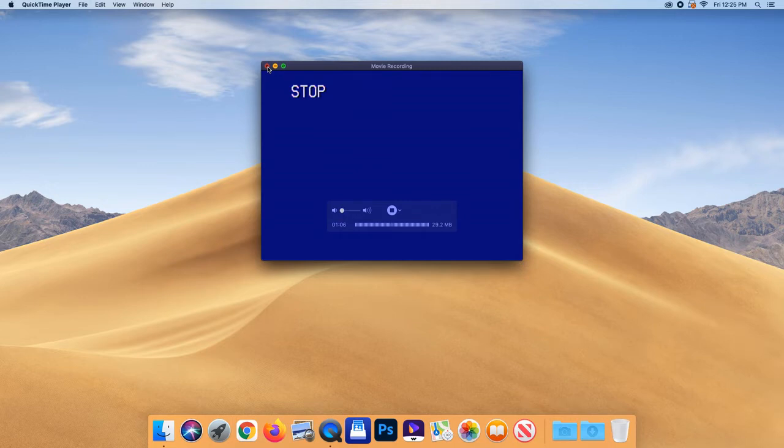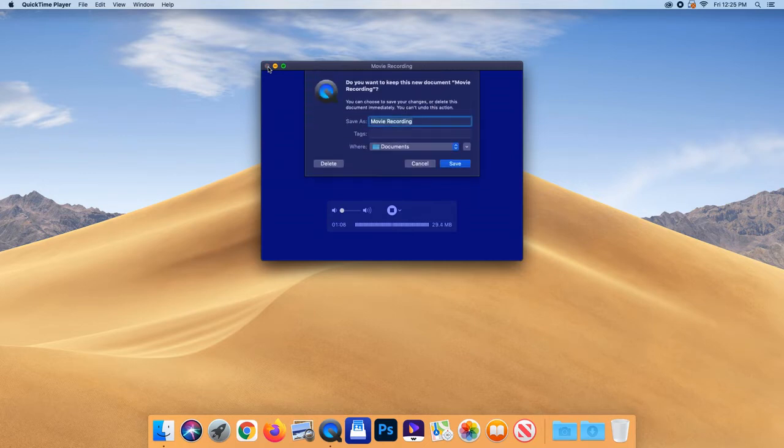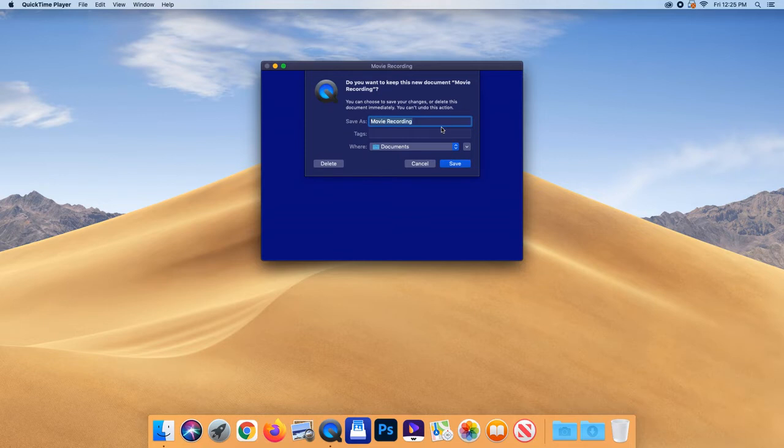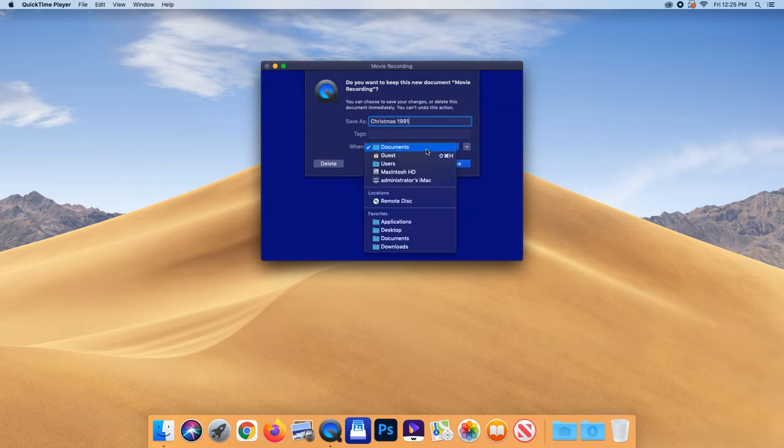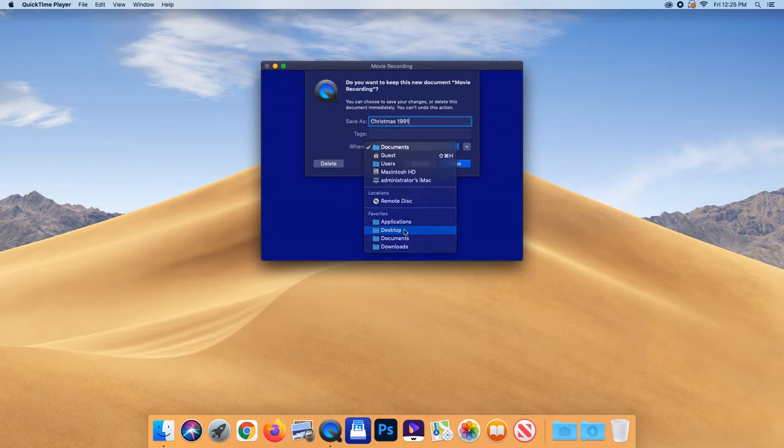You're going to need to save your work. Click the red X on the top left of the window where you are recording. This will cause a pop-up to prompt you: Do you want to keep this new document? Under export as, type the name of your file. Under where, choose the desktop.